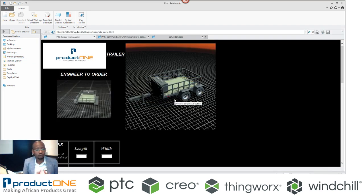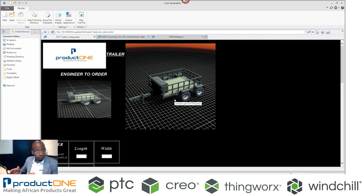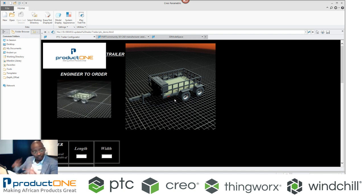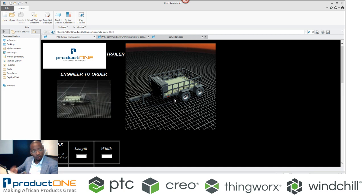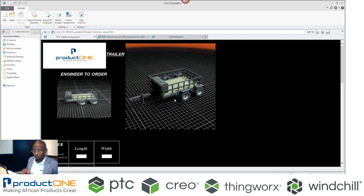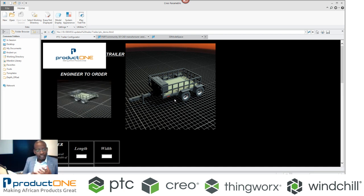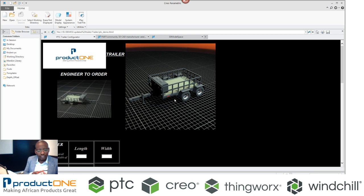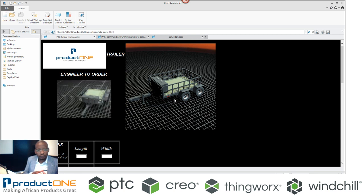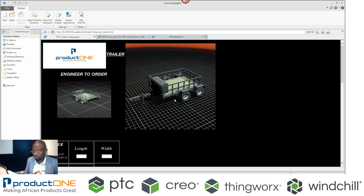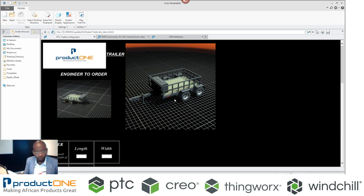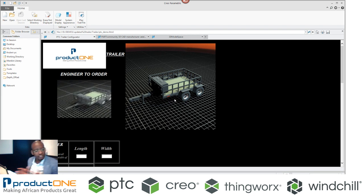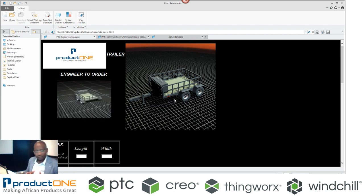So weblink is a web interface embedded inside Creo Parametric. This comes free with every seat of Creo Parametric. So it allows you to take custom functions or custom interfaces or web applications to interact with Creo.